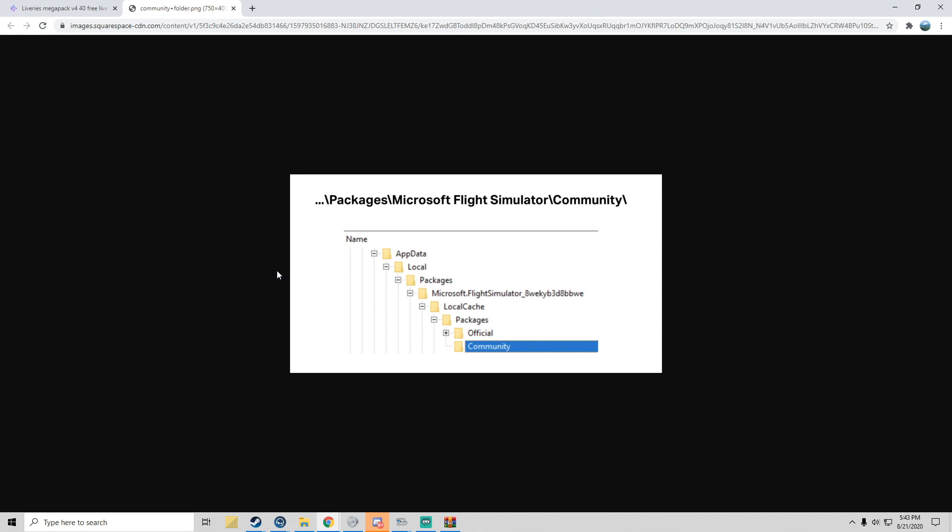From what I understand, the numbers and letters are different for each person. Then your LocalCache, Packages, and then your Official and Community. Once you're in Community, same thing, drag and drop, you're good to go. I'm going to quickly restart my game and I'll catch you back in about three minutes for me and like one second for you.